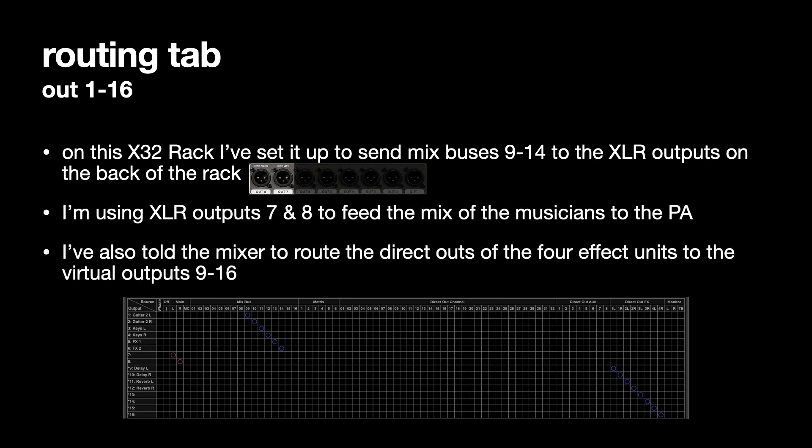You can also see that I've told the mixer to route the direct outputs of the 4 effect units to the virtual channels 9 to 16.